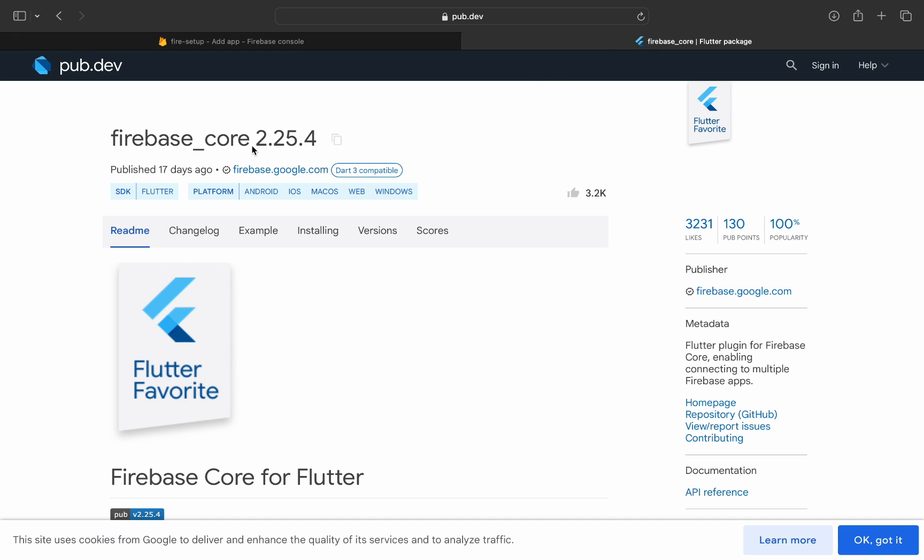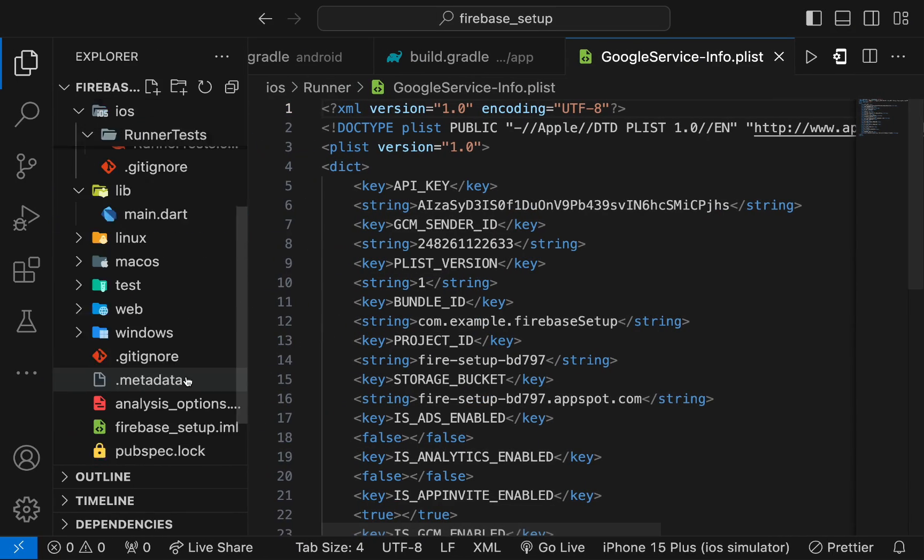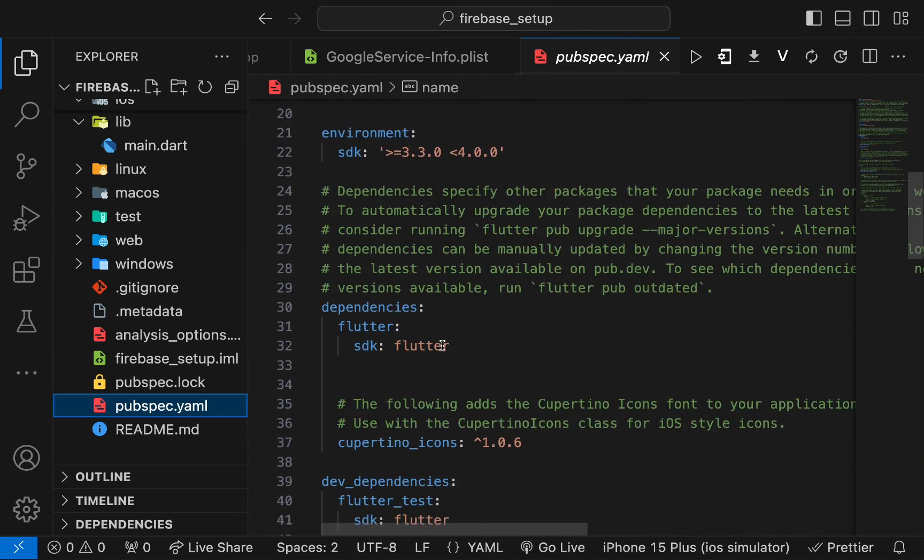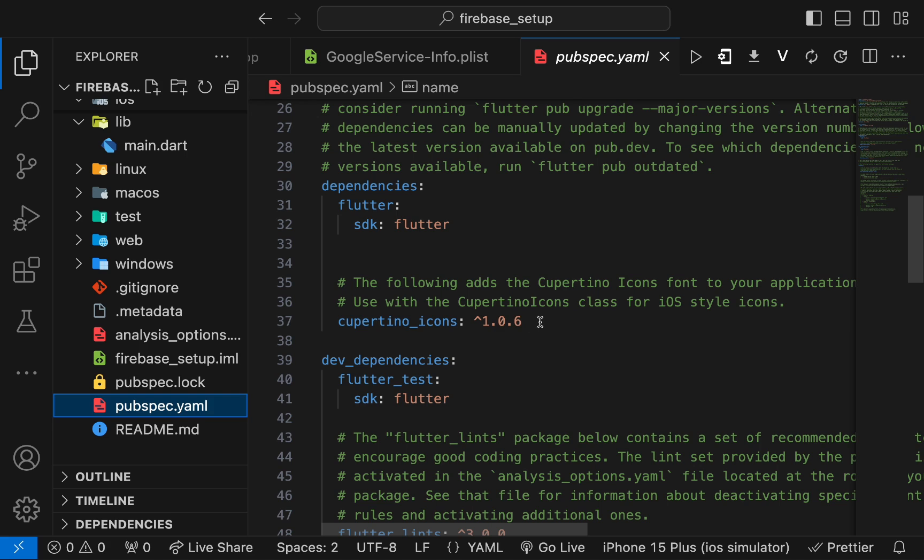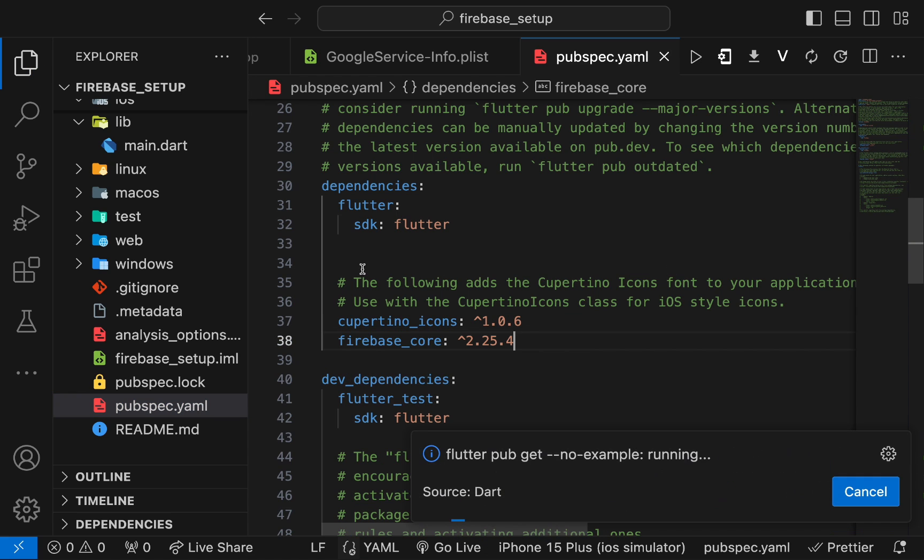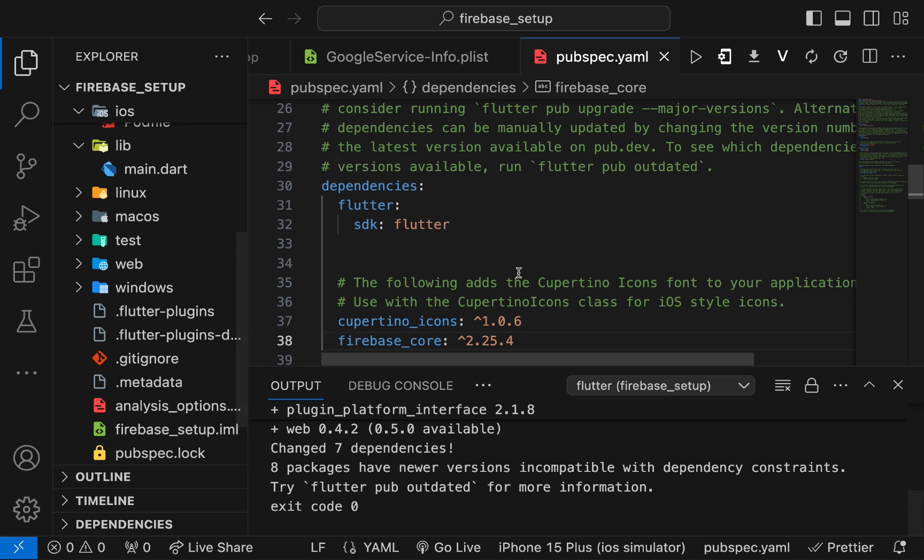Go to the Firebase core plugin, download it from pub.dev and add it in the pubspec.yaml file. Under the dependencies, press Ctrl+S to install it. Now, go to the main file.